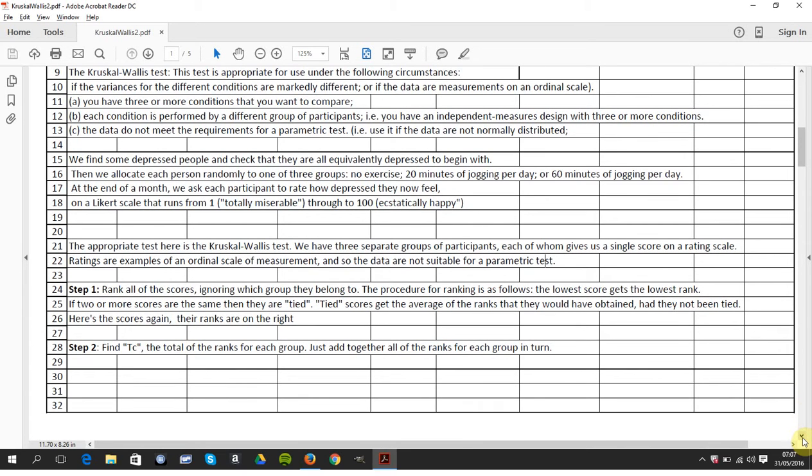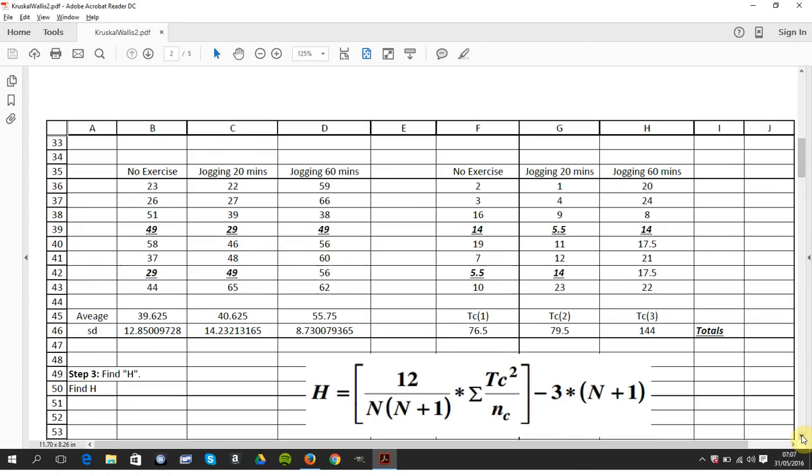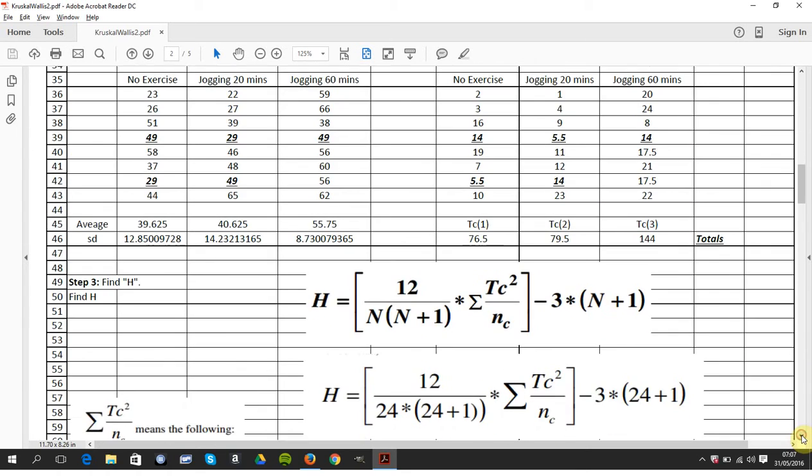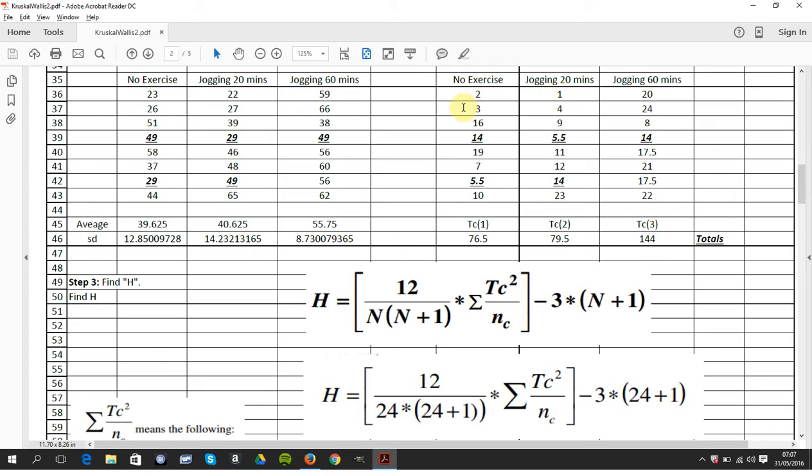So step one is rank all scores and step two is find the totals for the track. So if we just have a look at the numbers here. There is the data. And over here, I've ranked them. Number 22 is 1 and number 66 is 24.